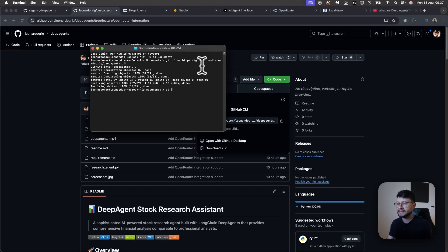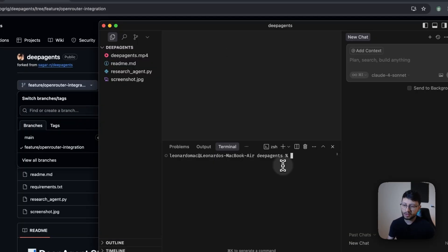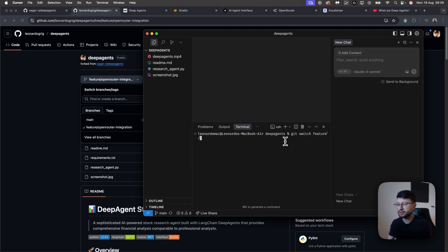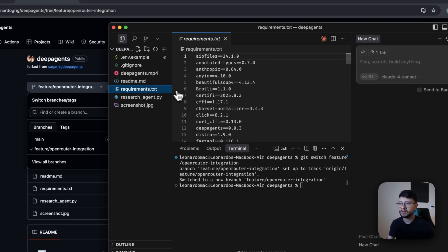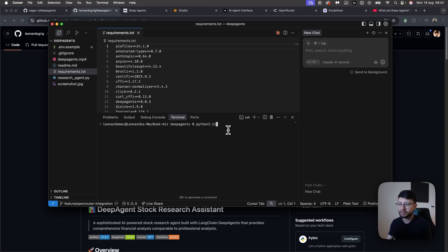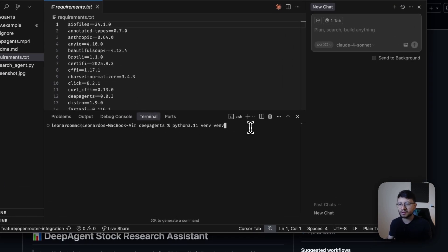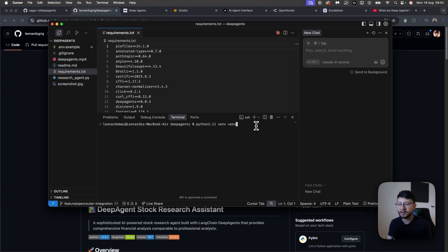That will be cloned over to your own project. Now you can CD into, I believe it'll be deep agents. And now in here, let me just code space dot. Now once you open up your project, you'll want to go inside of the terminal for that project and do a git switch or git checkout. Switch feature slash open router integration. That'll switch to that branch. And then you'll see some additional files here. For Python, I always like to work inside of virtual environments. So to do that, Python 3.11 venv venv, and make sure it's 3.11 at least because deep agents only works above this version of Python.